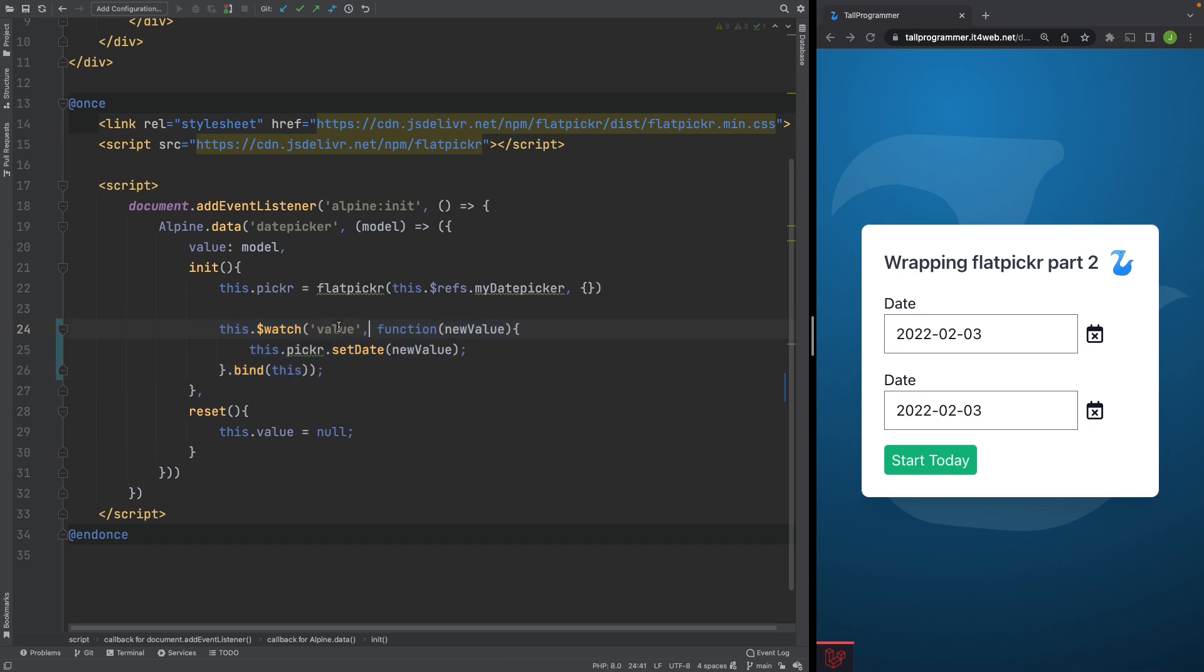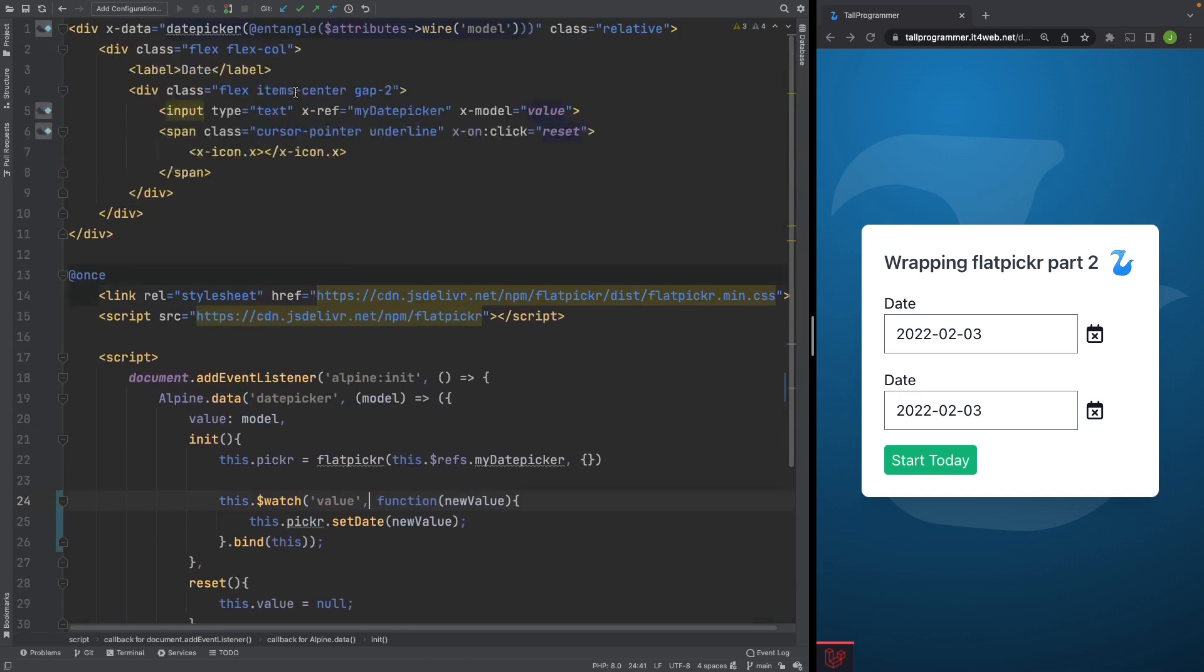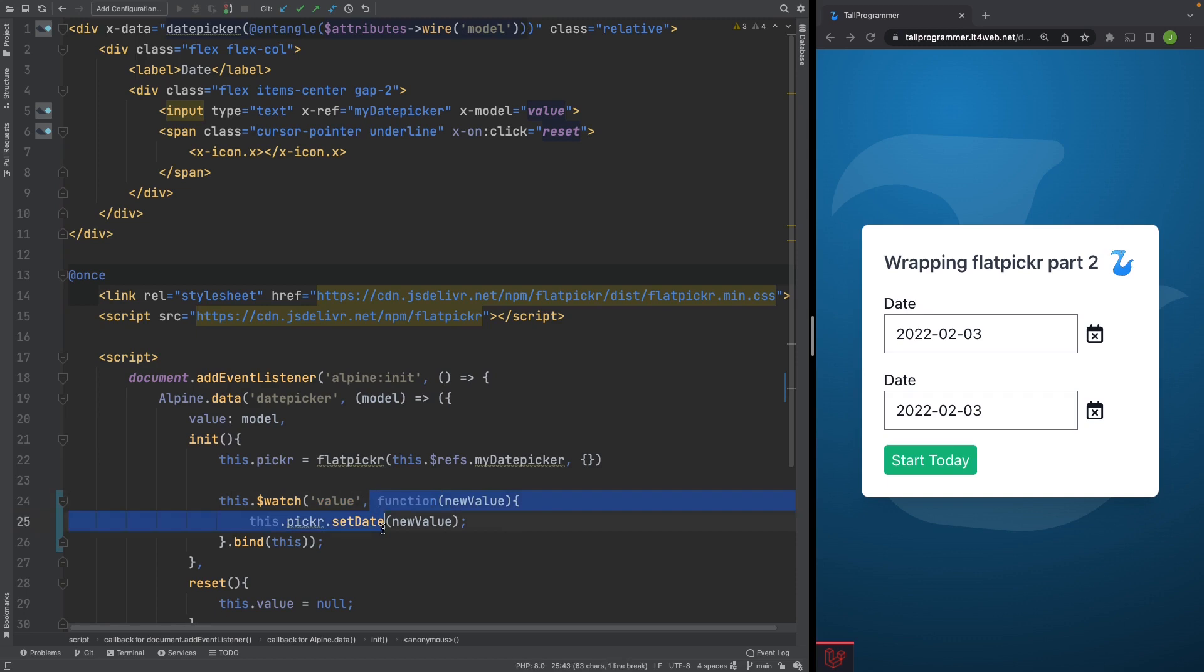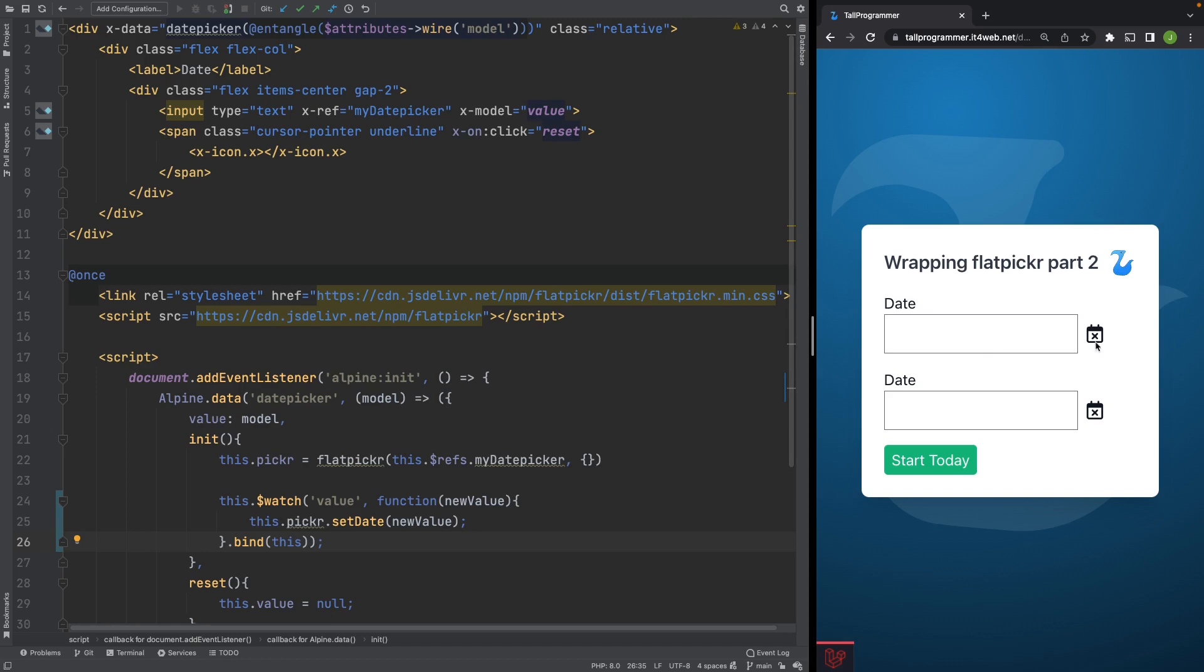That makes sure that when the Alpine value variable which is entangled to our wire model gets updated, it then fires this callback, and that sets the correct value in our calendar. Let's see it work.